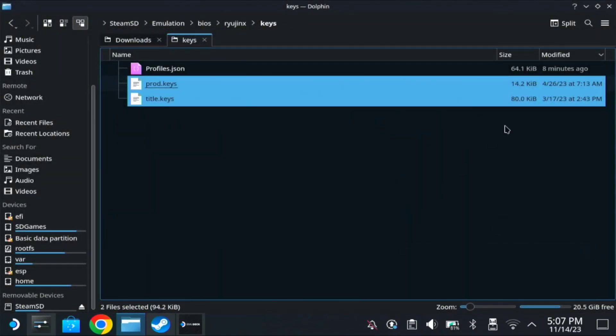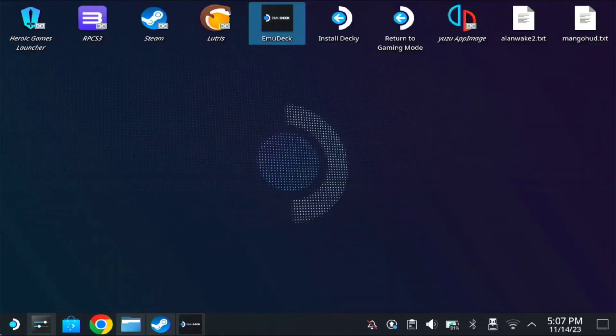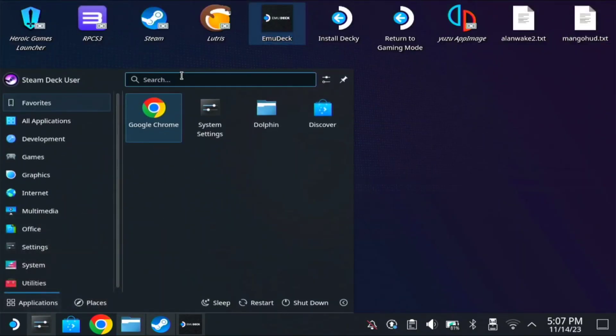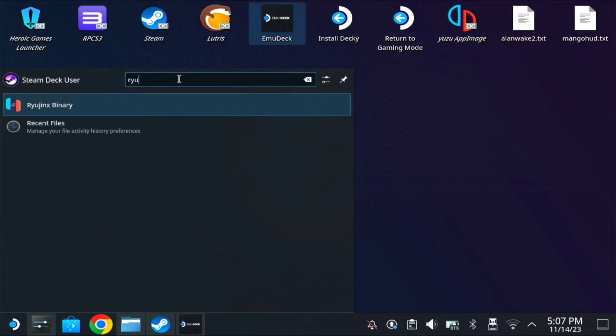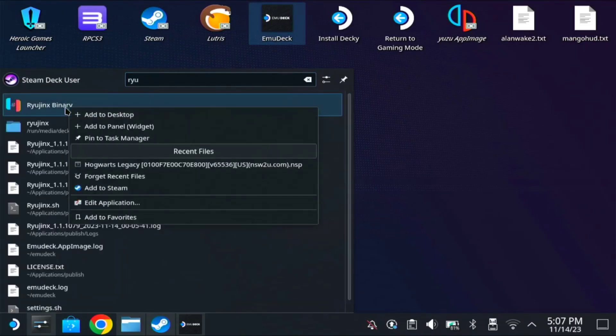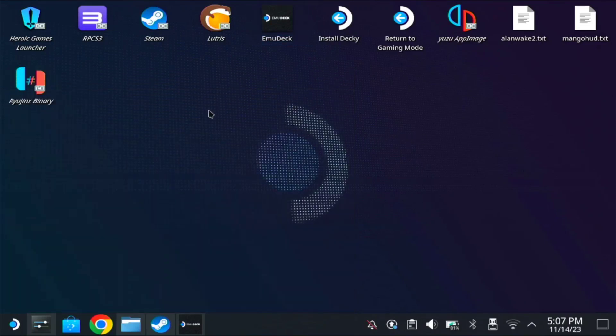So after that, we could open the Rio Jinx now. So on your startup, type in Rio Jinx. Here, right click, just add it to the desktop. So once it's added, run the Rio Jinx.